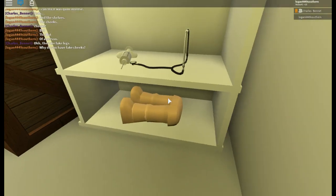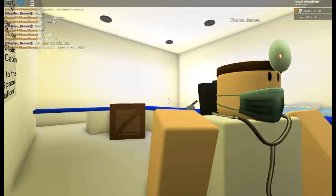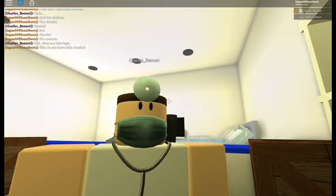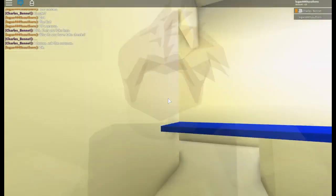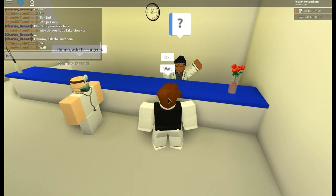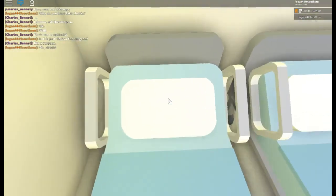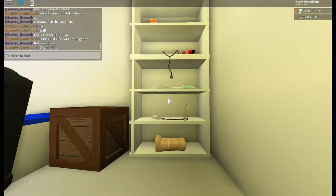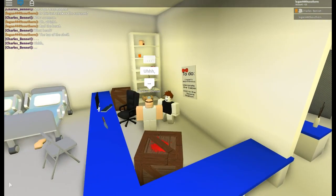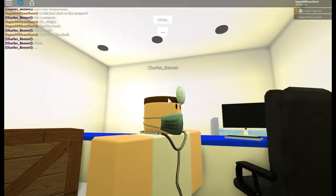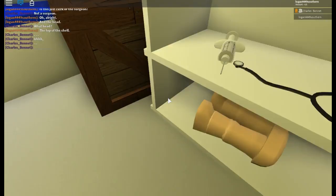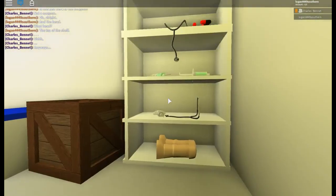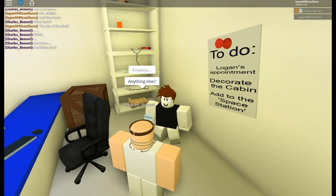I mean, who would have fake butt cheeks sitting on their shelf? You like play with it once in a while, if you know what I mean? I don't know, ask the surgeon. Okay wait, is this just a clerk or a surgeon? So this is the clinic, I guess. And a head, and the head, the top of the shelf. The body parts all around this place are quite questionable, young man. What have you been doing, especially the butt cheeks? What have you been doing with those? Oh, he's just going to change the topic. Okay, let's change the topic. Anything else?